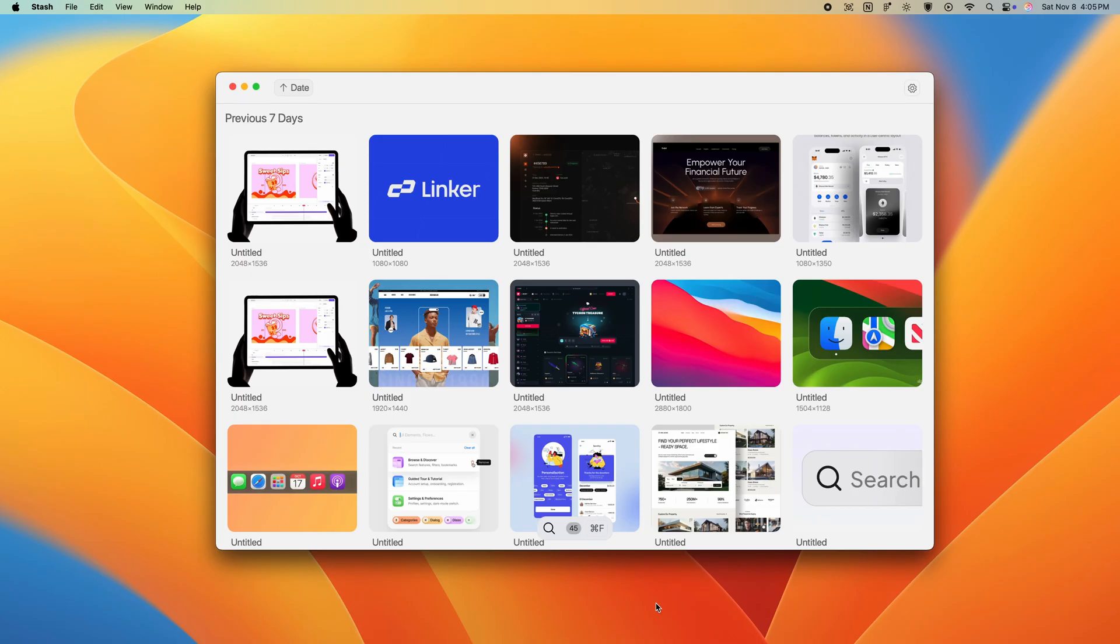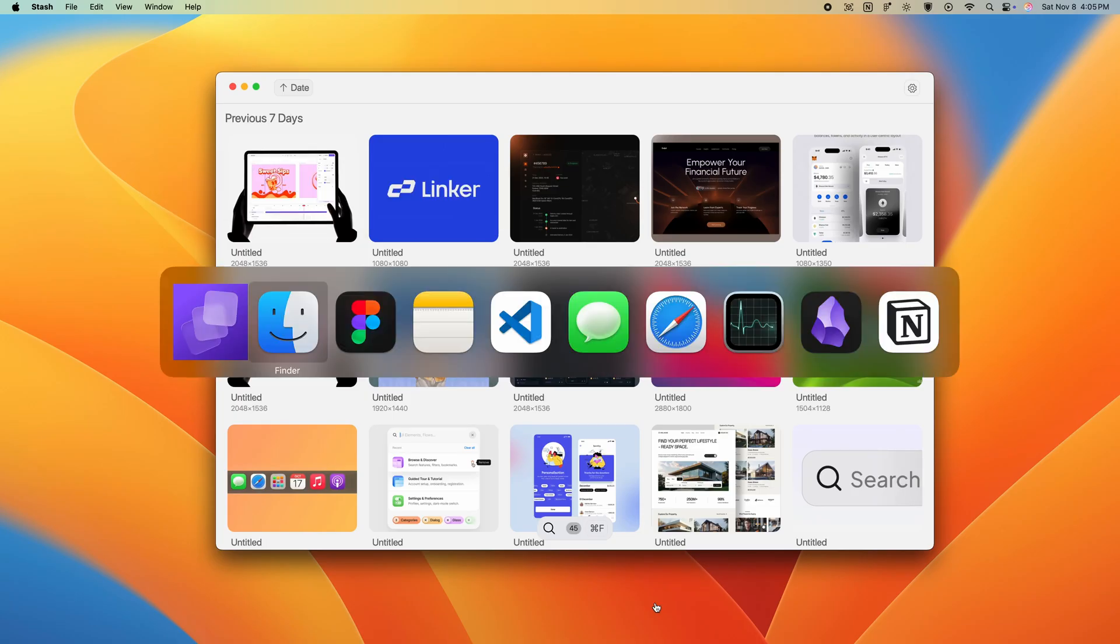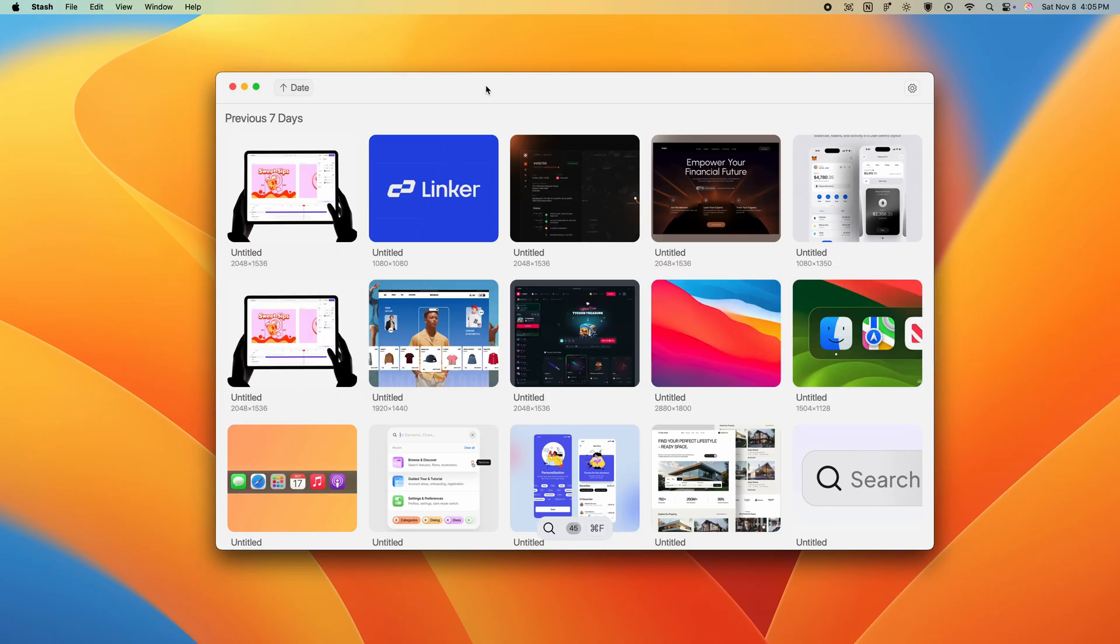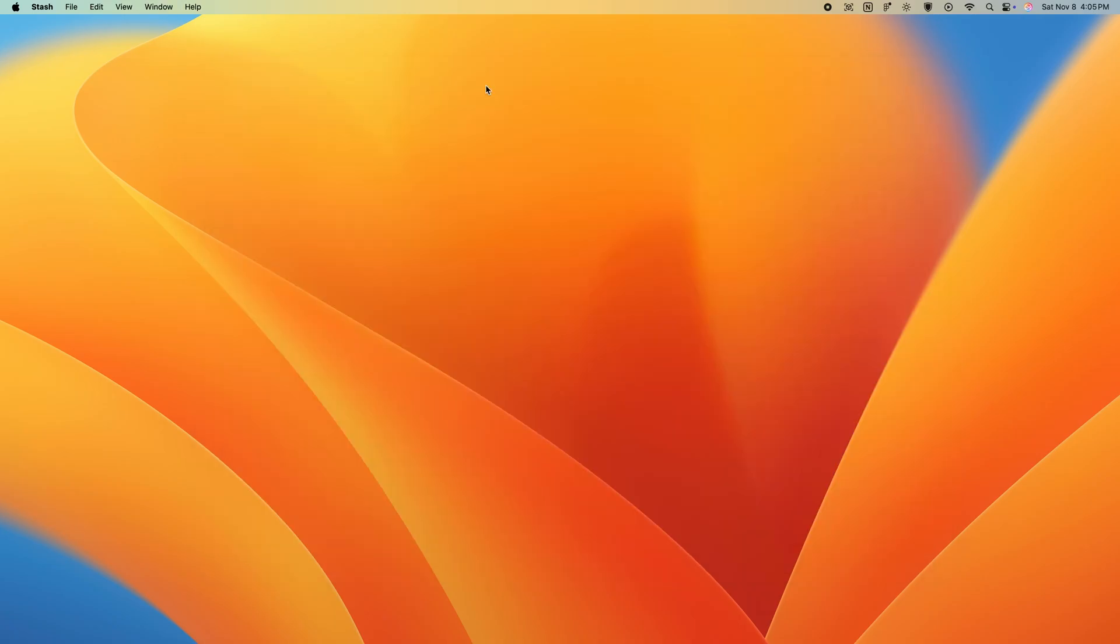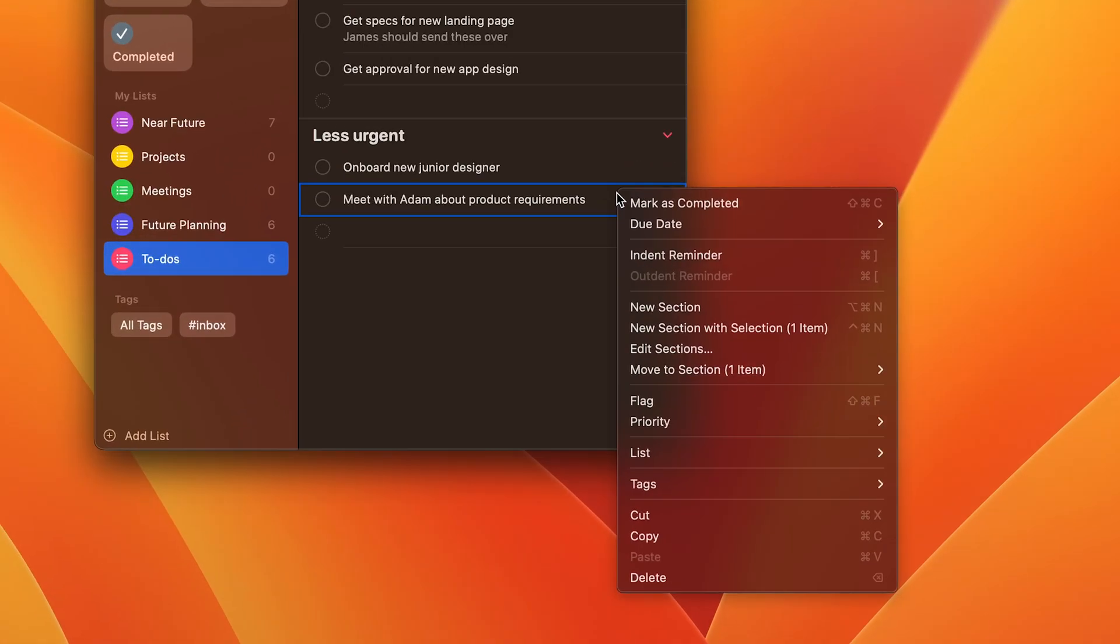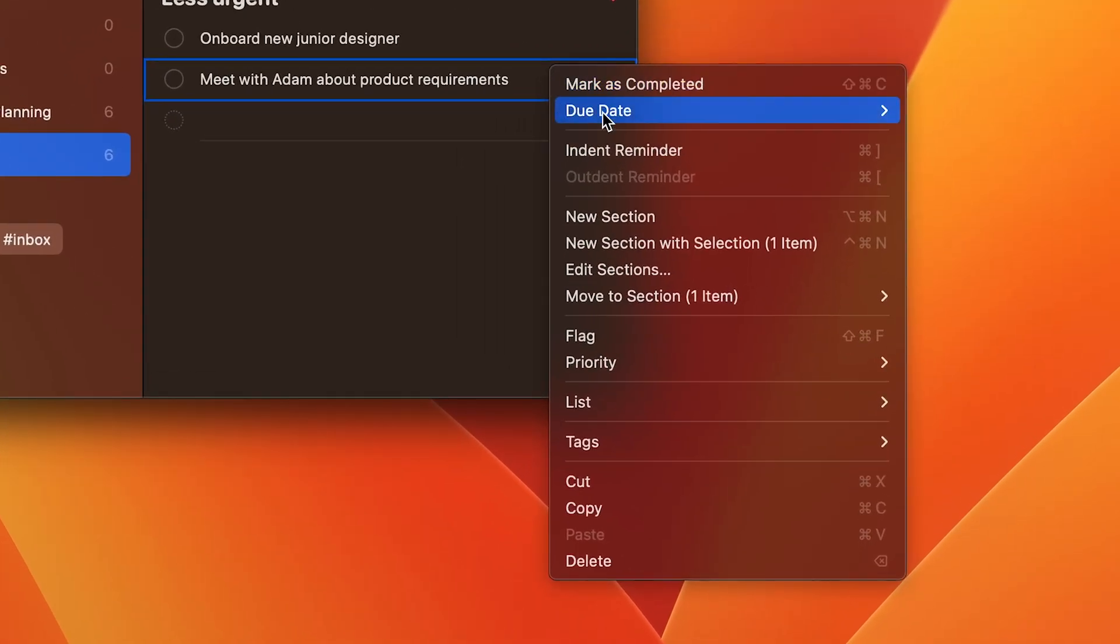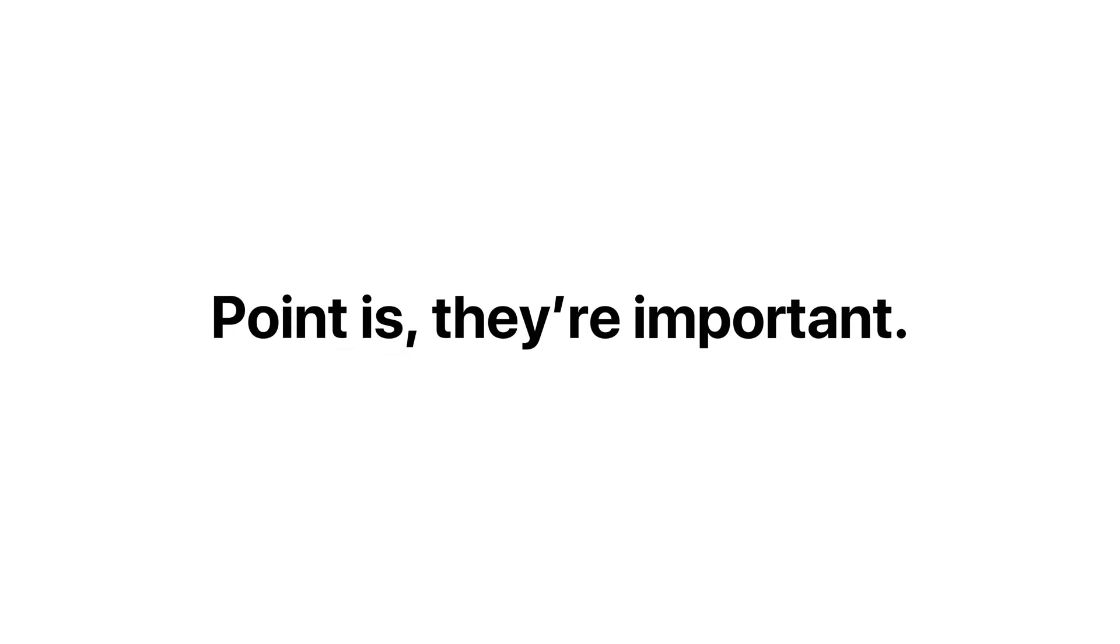Now, macOS is obviously filled with a ton of keyboard shortcuts. Command-space for spotlight, Command-tab to switch apps, and Command-w to close tabs. Just look at this list of shortcuts in reminders. The point is, they're important.